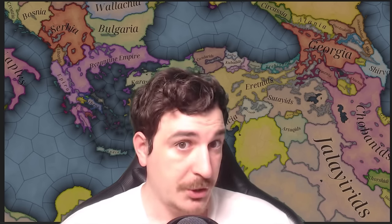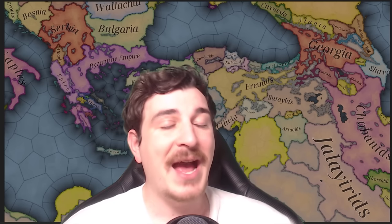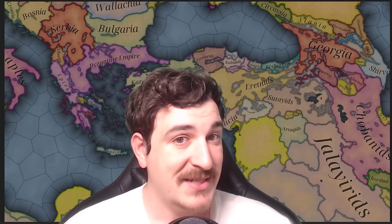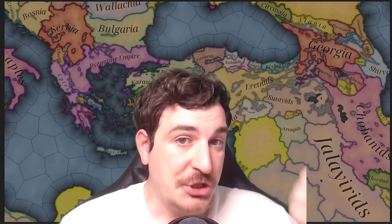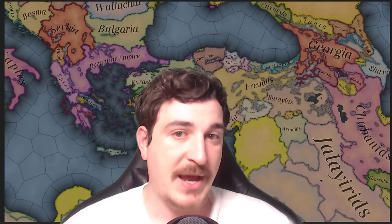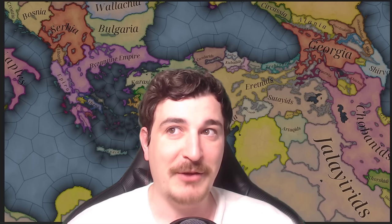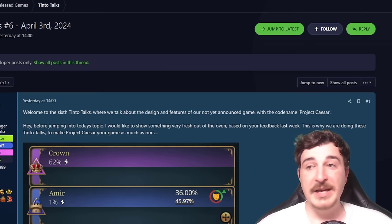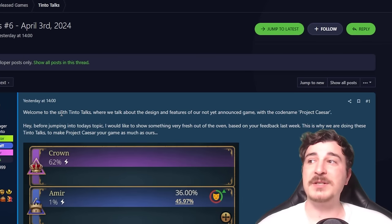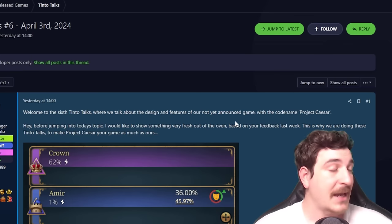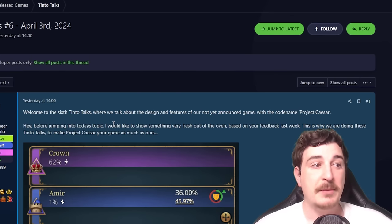I don't want this to just be me reading out the new dev diary for Tinto Talks — we will do that of course — but I also want to show everything we have from Johan himself about the combat system, navies, armies, and what we can assume from his words. I'm doing this now because I think we have enough information. I've gathered all the info from the six dev diaries so far, and I'm really happy to see that Johan listens to feedback. He starts the new dev diary by saying: welcome to the sixth Tinto Talk, where we talk about the design and features of our not-yet-announced game with the codename Project Caesar.